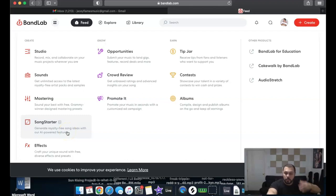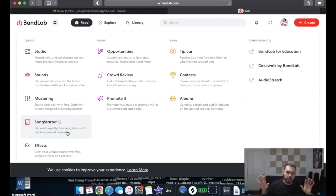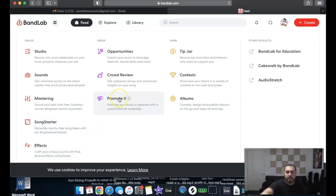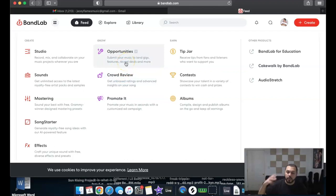AI is the future when it comes to marketing and the digital world — everything is becoming AI-powered and platforms are trying to keep up. They also have an Effects option, a way to promote through campaigns and push your content on BandLab social, plus opportunities to submit your music to gigs around your state or country, record deals, and more.